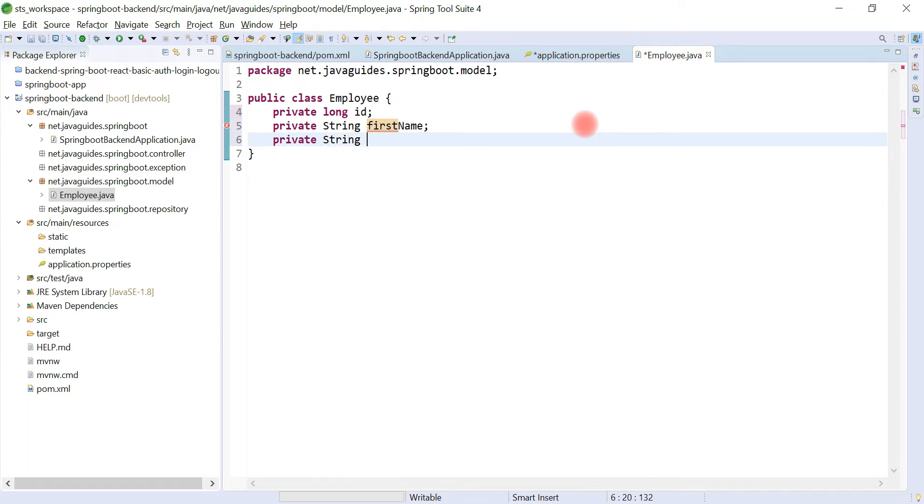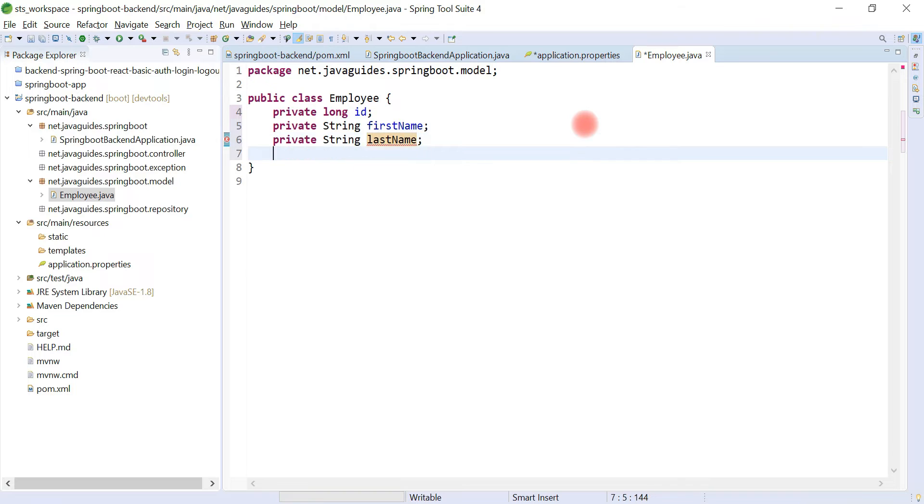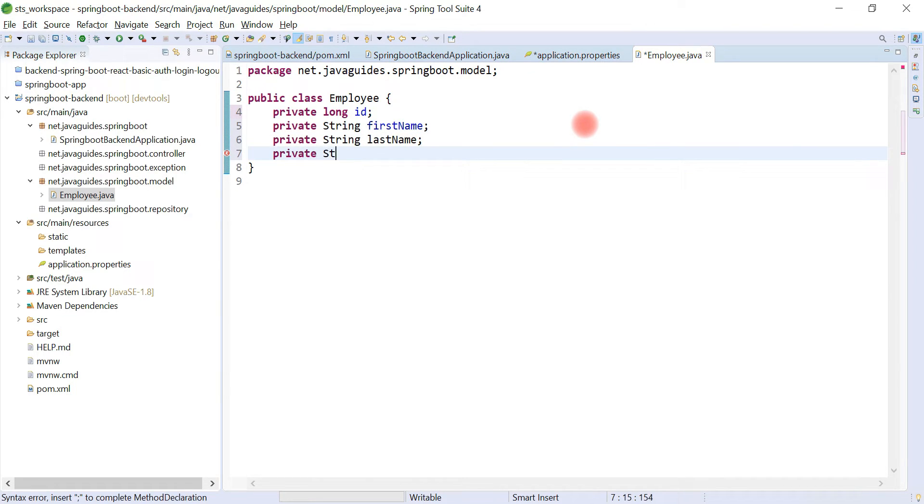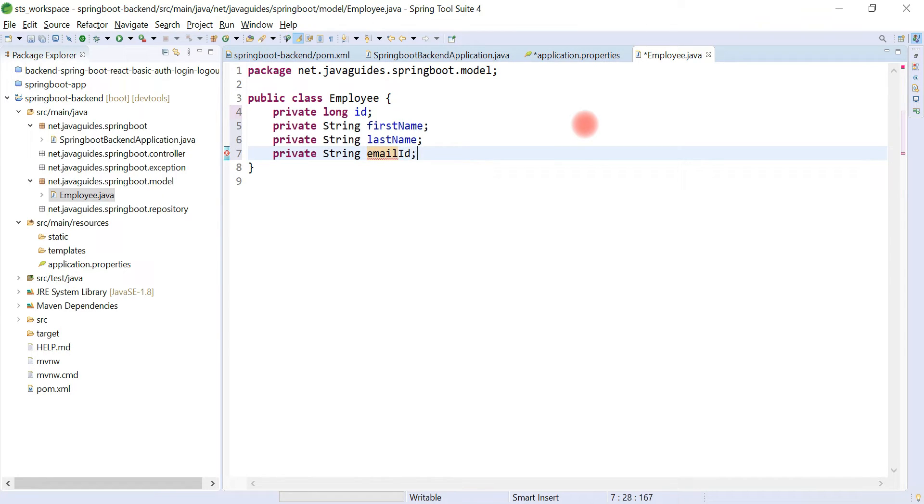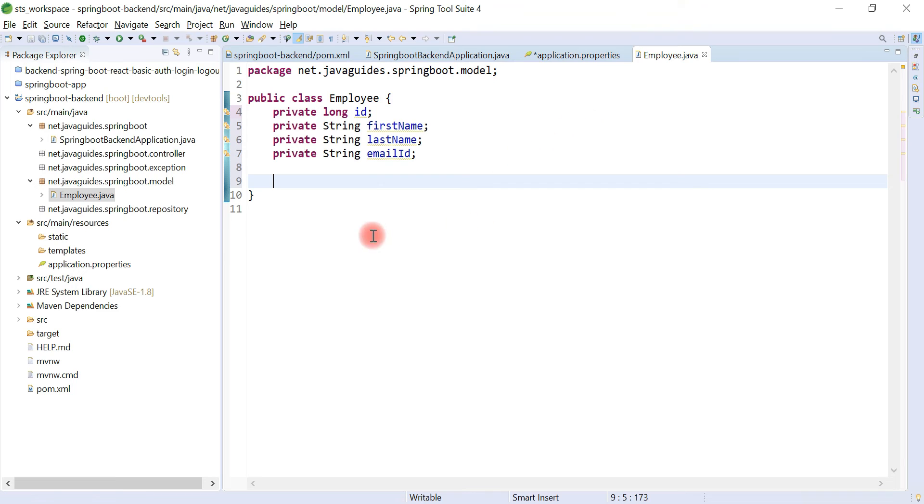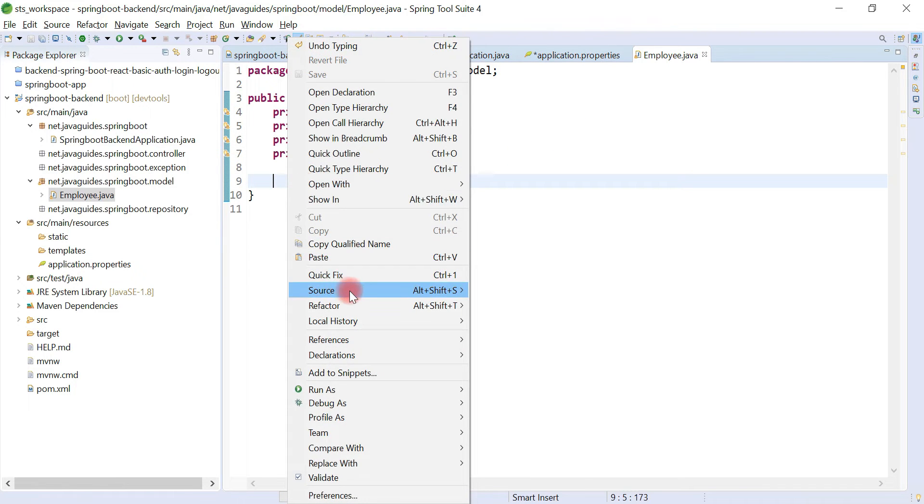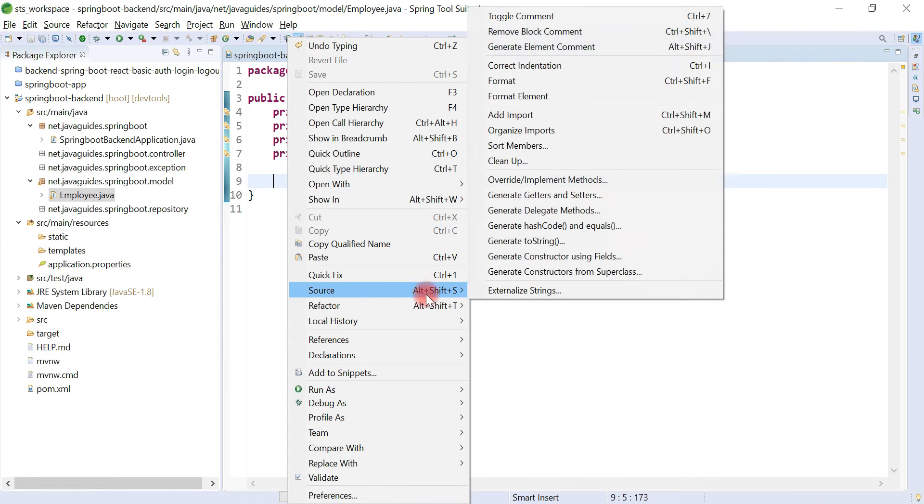Private String lastName and private String emailId. Let's quickly create getter and setter methods to access these private fields.